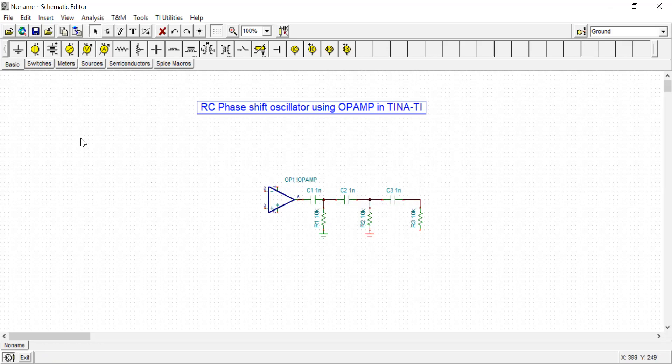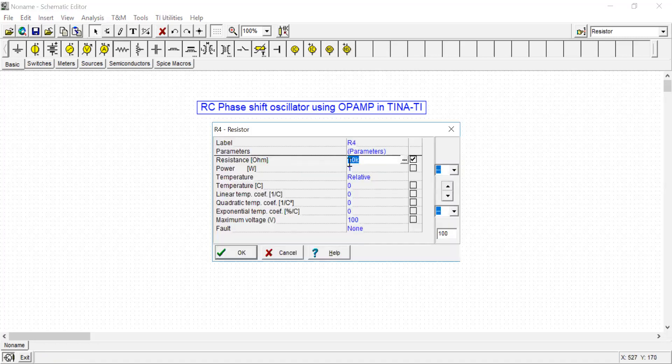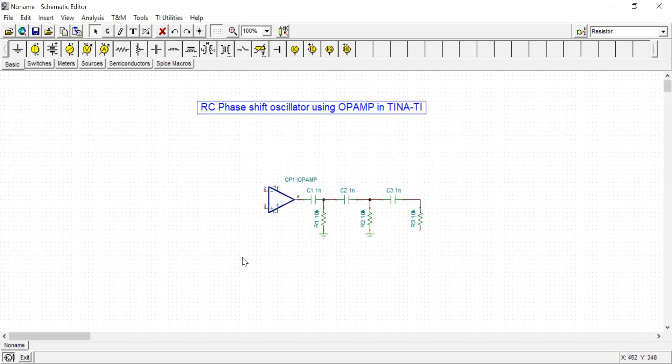As you know, the oscillator is basically a positive feedback system. It contains one amplifier and one feedback network. The amplifier is designed using an operational amplifier, and the feedback network we are using is the RC network.